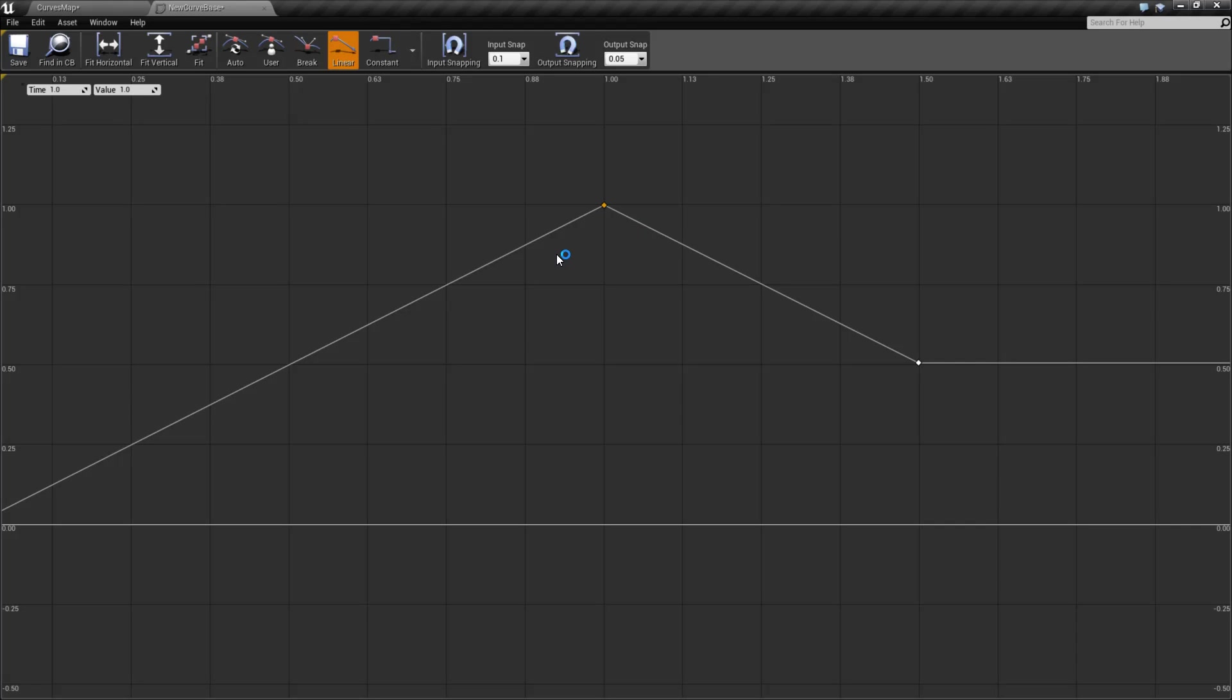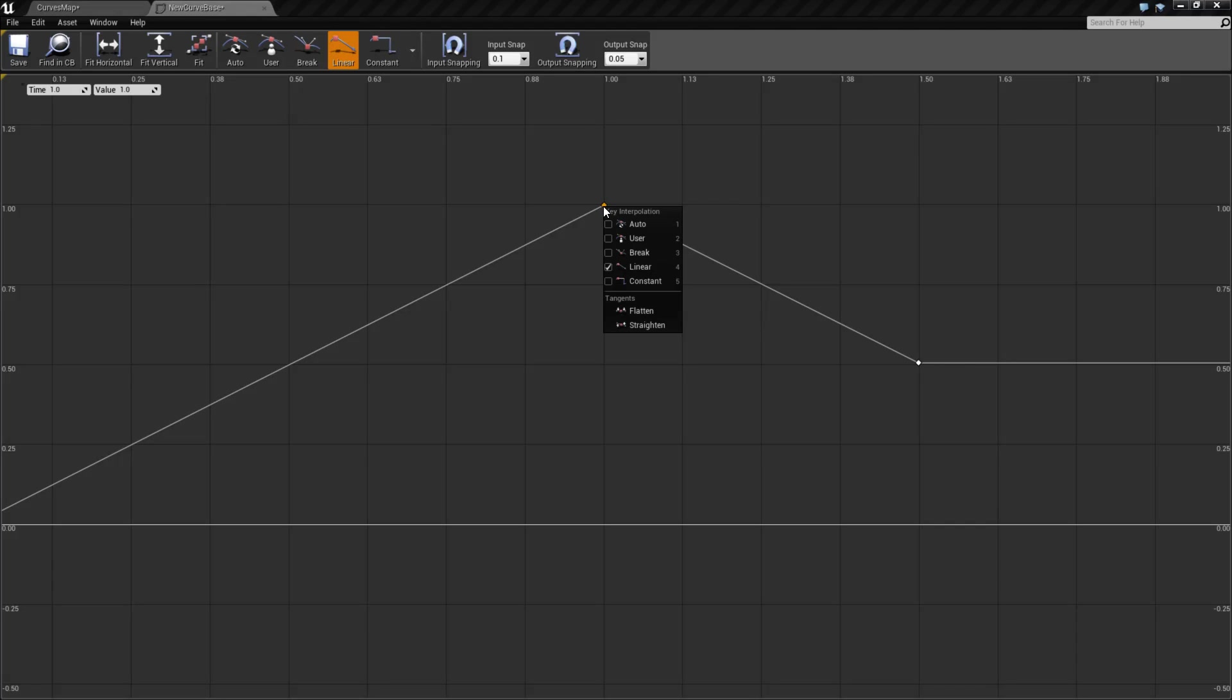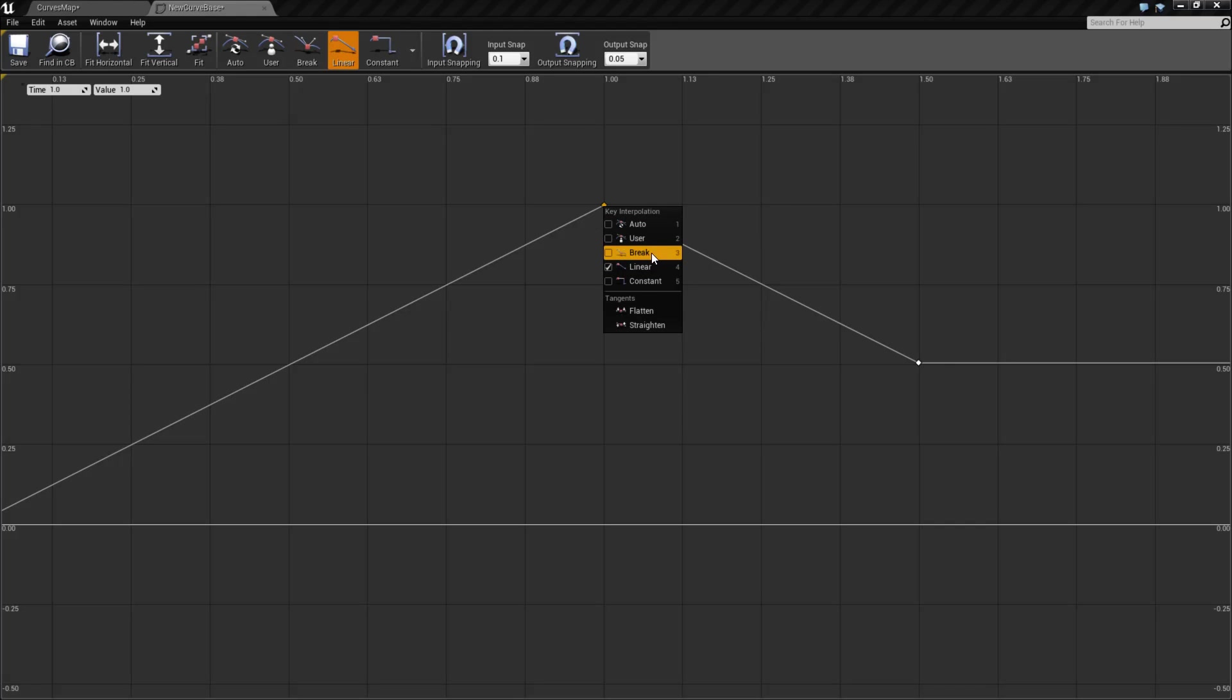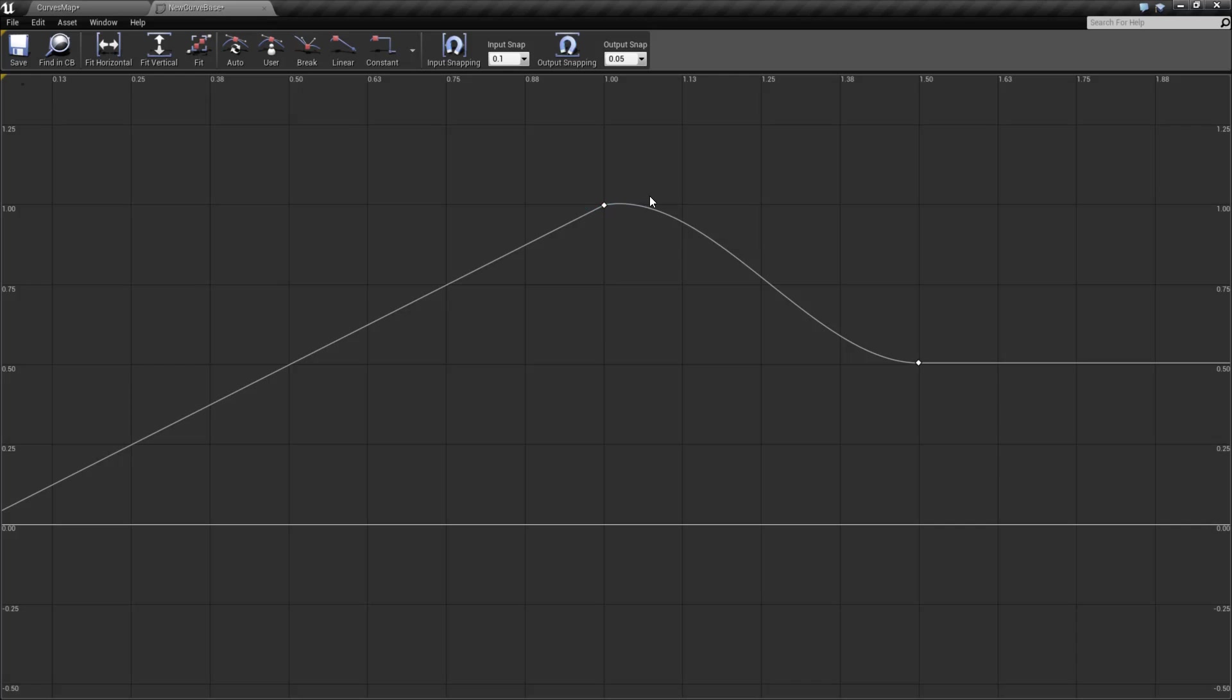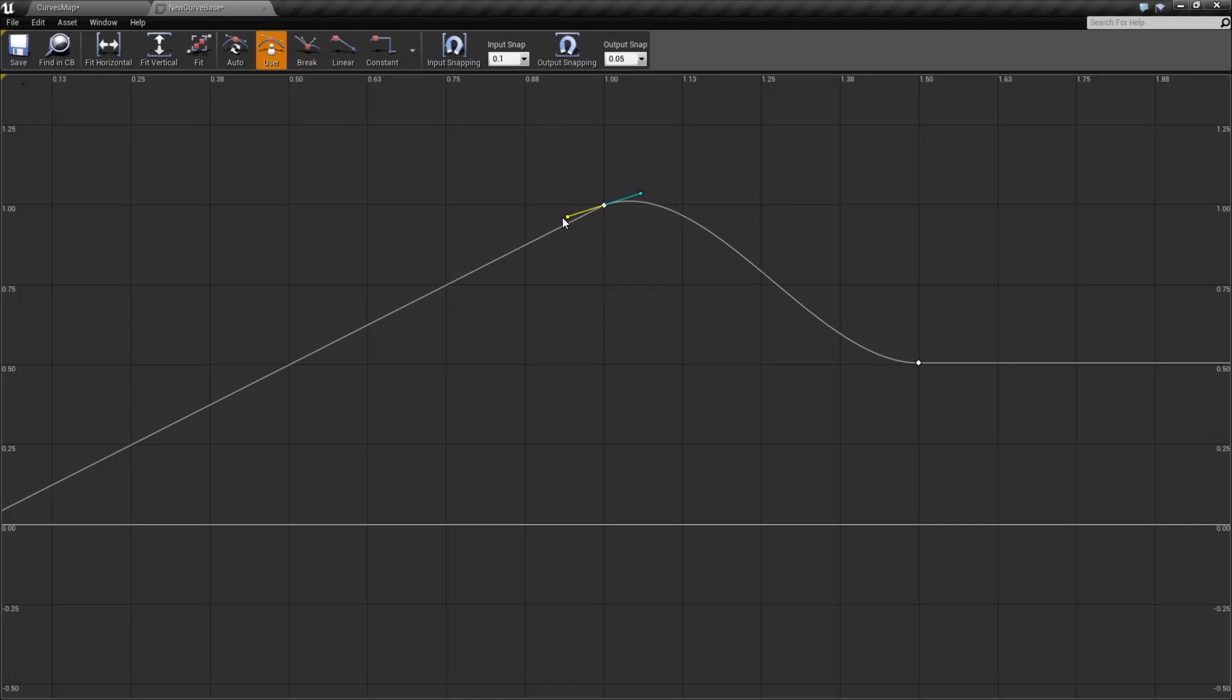These are pretty much your same basic curve points if you've ever used a curve editor. The difference being they are at a fixed distance from the keypoint. And let me show you that. If we right-click and change this from linear to something where we can control it, auto, user, break, let's go with auto, for example, we're going to get two handles, a left and a right handle. But unlike other programs, that left and right handle is fixed at this distance from here to here.